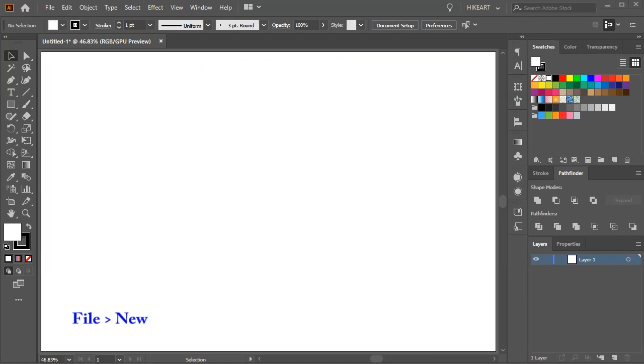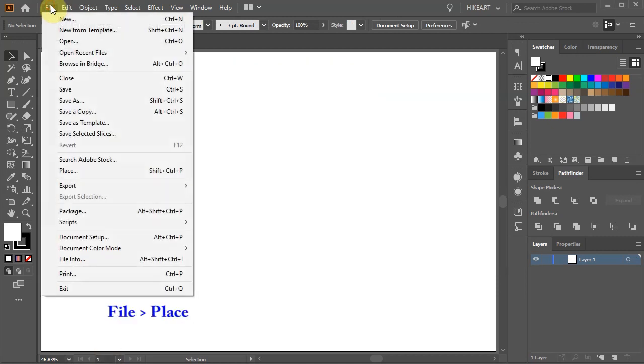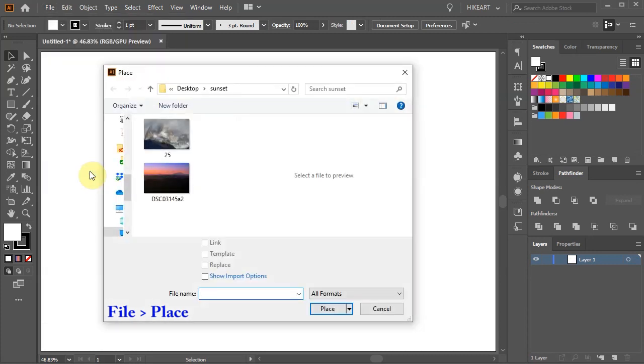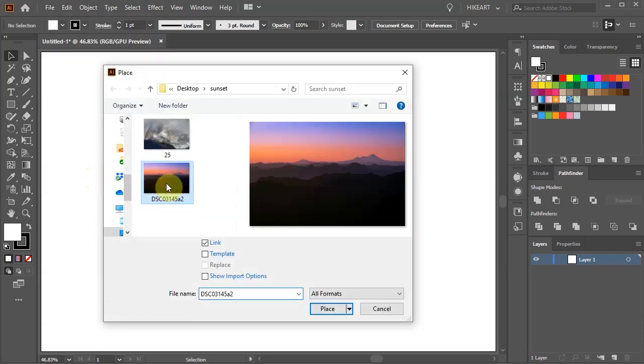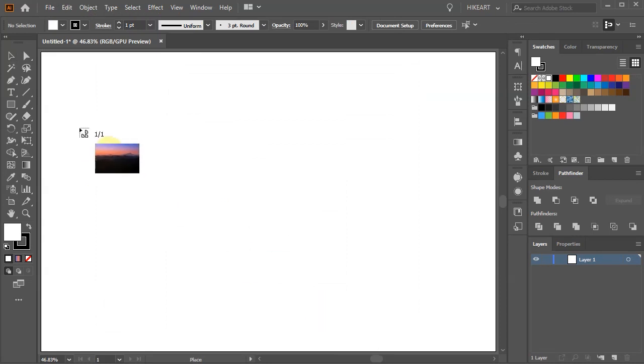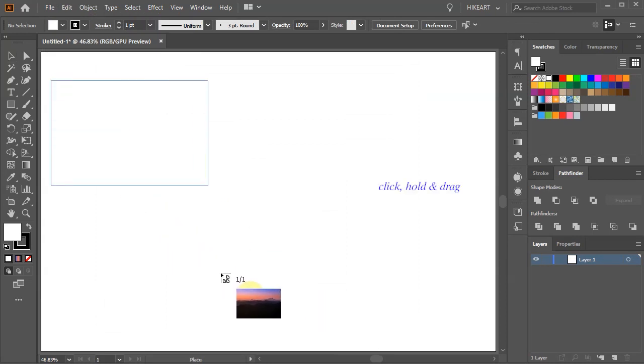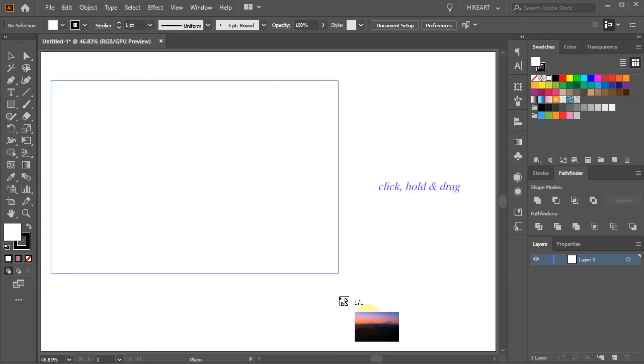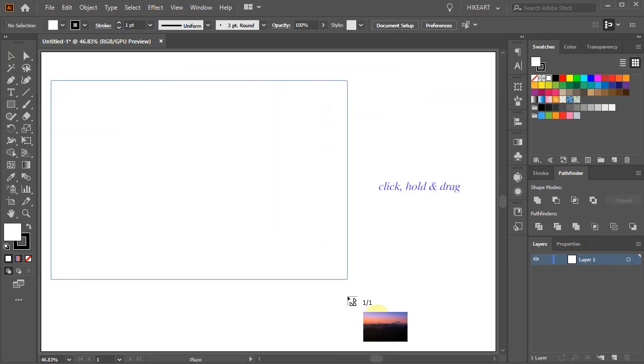First let's open a new document then go to File, Place, find a photograph that you would like to use and click Place. Now click, hold and drag to place it into your document.